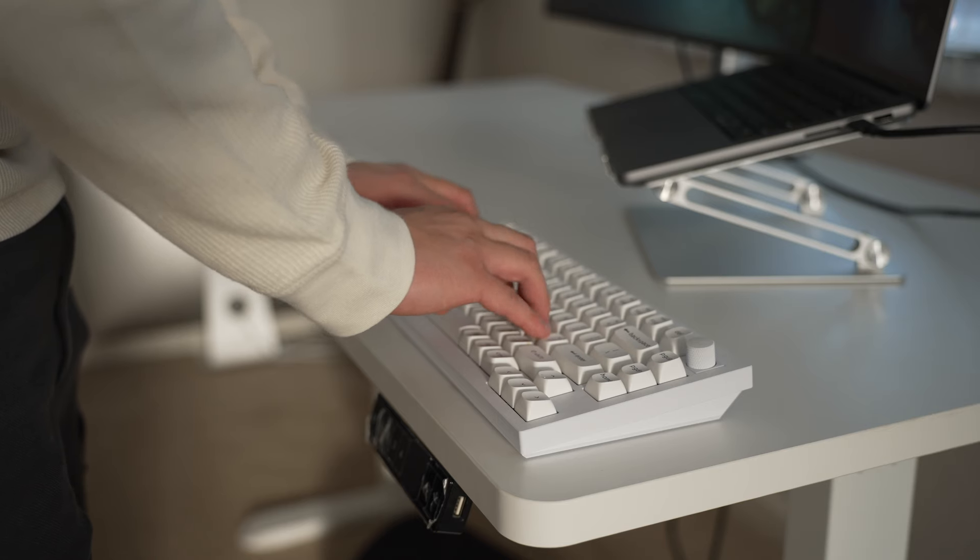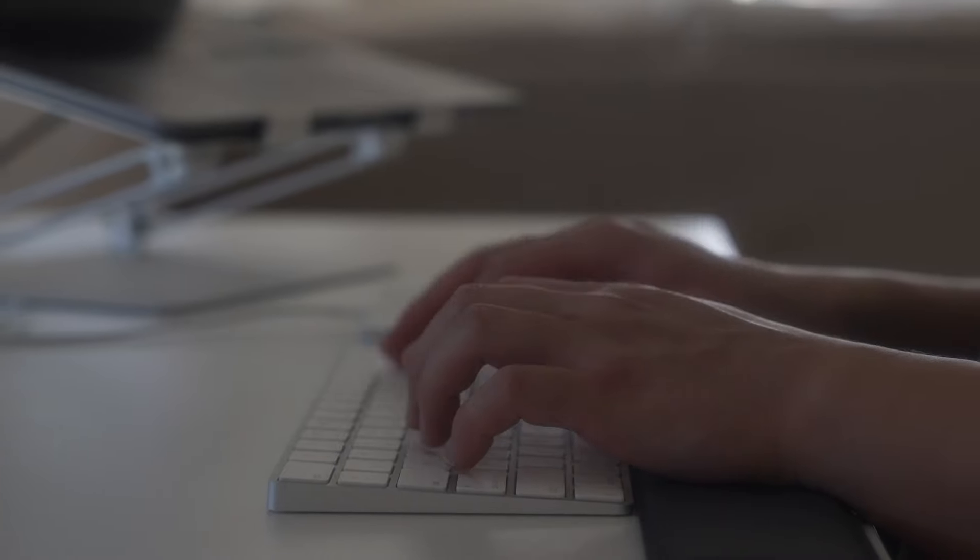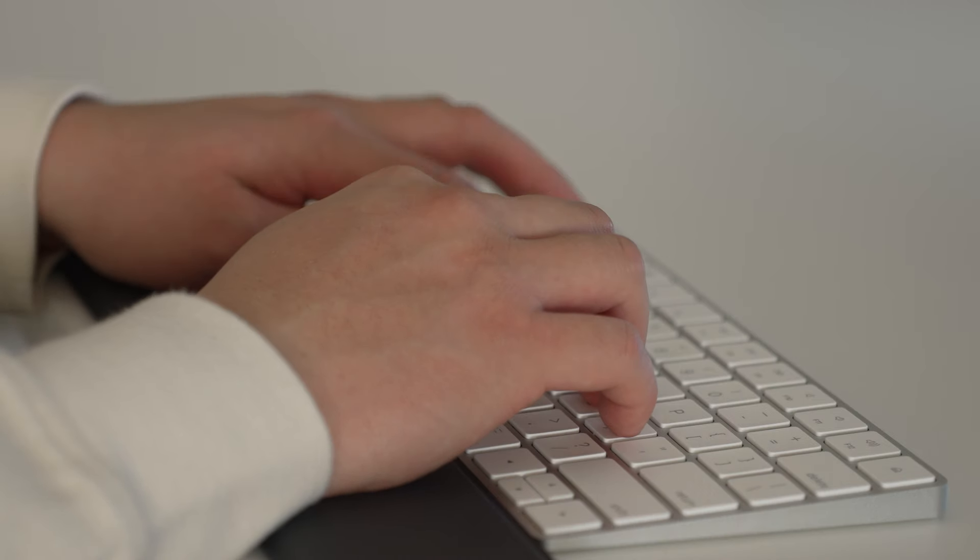So as a software engineer, I've tried many keyboards and I keep coming back to the Apple Magic Keyboard because of how thin and compact it is, but also because of how effortless and how nice the typing experience is.